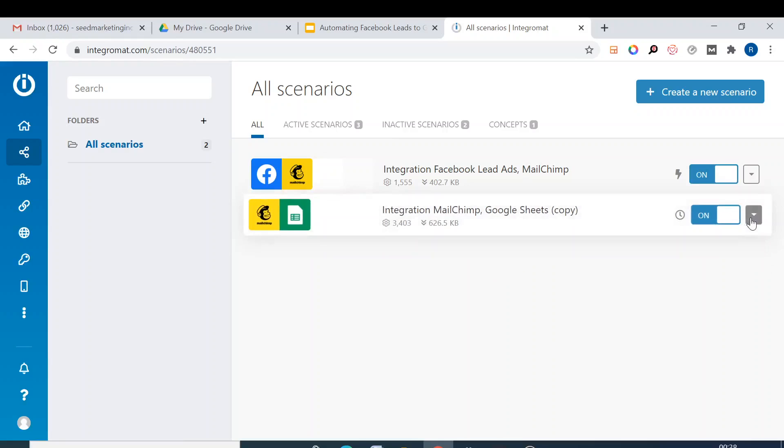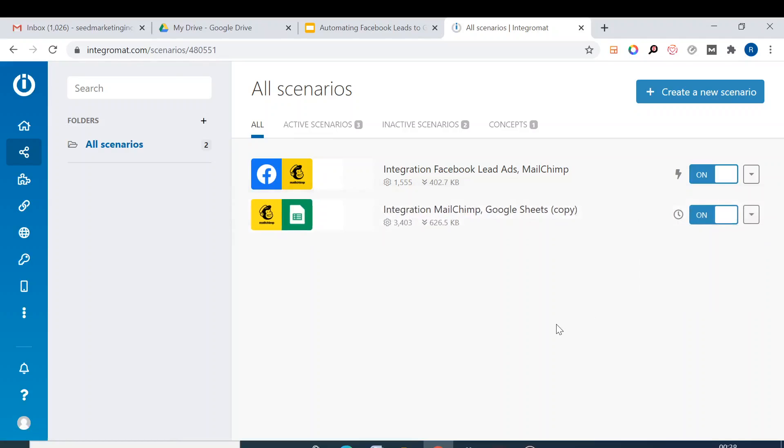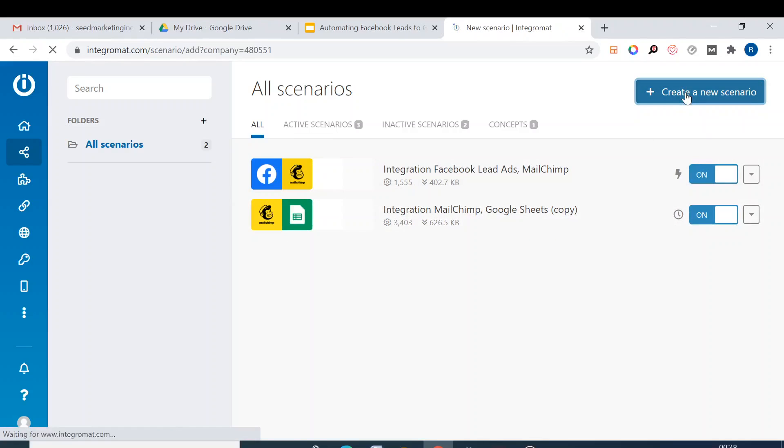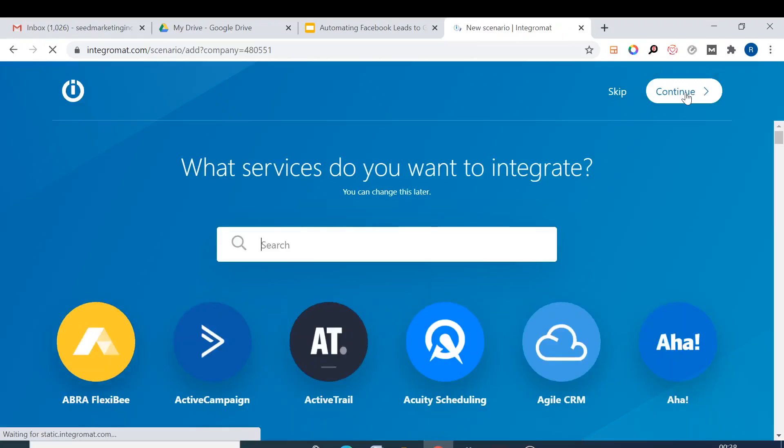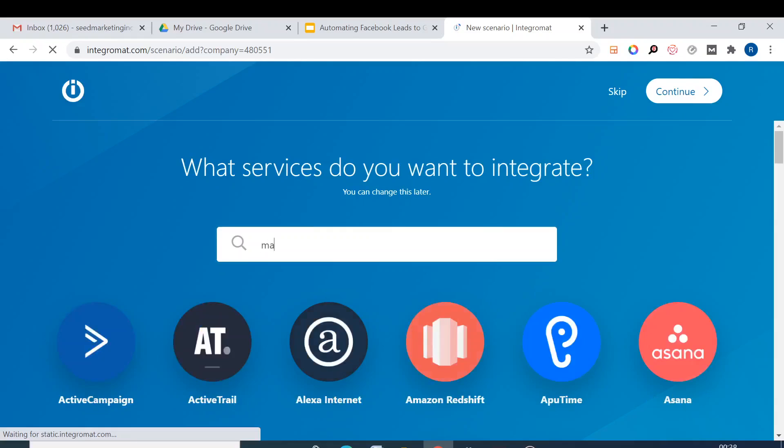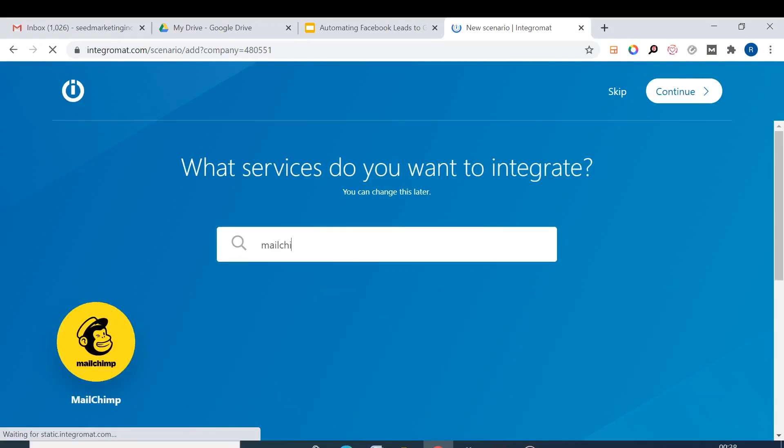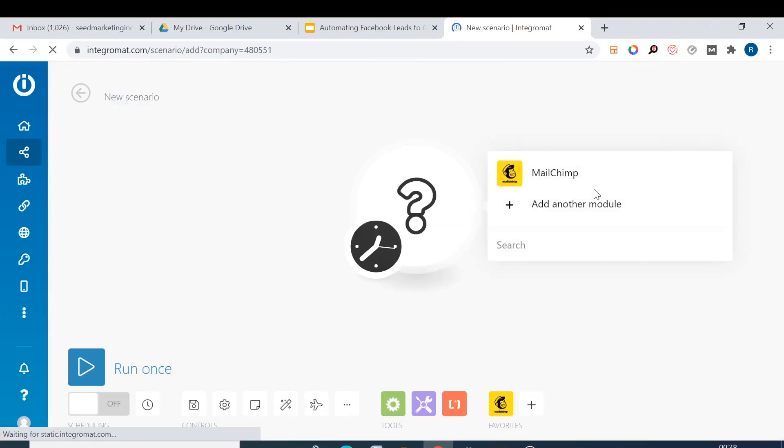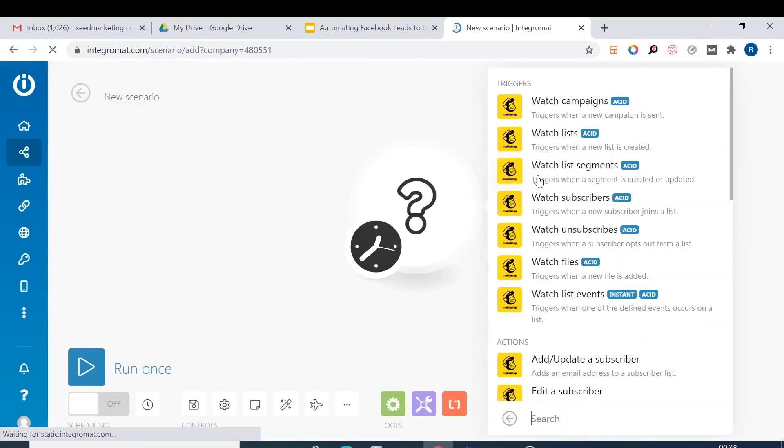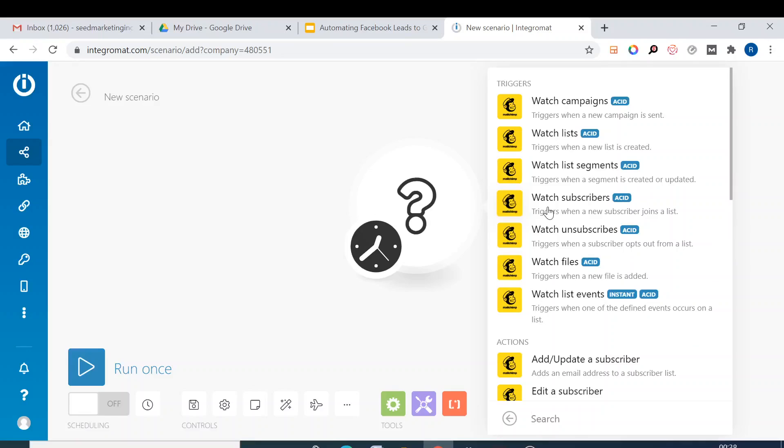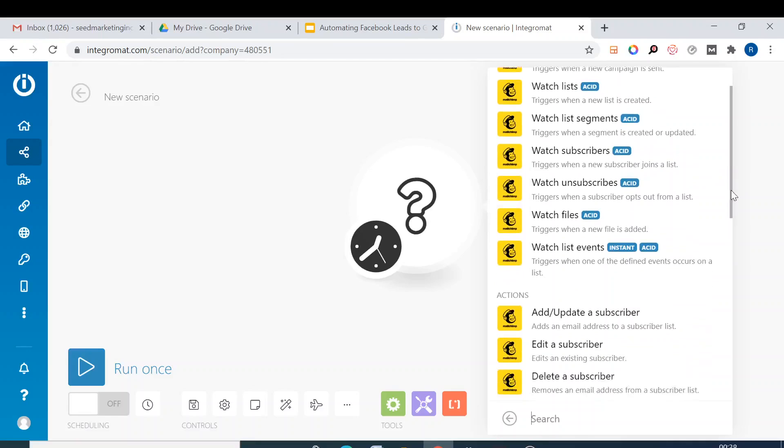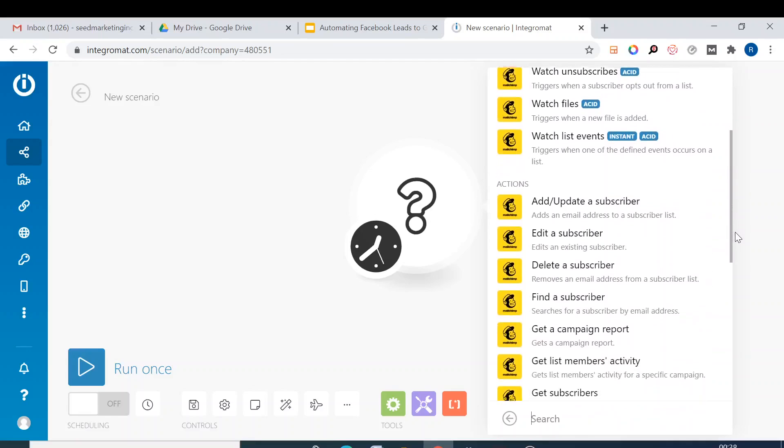One way is that you can clone this if it's running. Otherwise you can create a new scenario like we did in the case of Facebook leads to Mailchimp. So now this time we do from Mailchimp to Google Sheet. You select Mailchimp, click continue, and then watch subscriber.